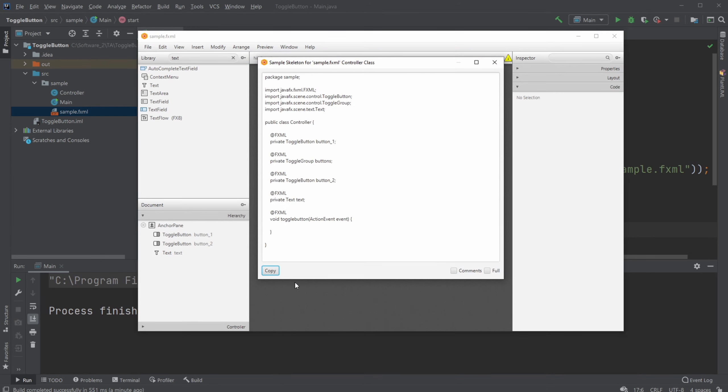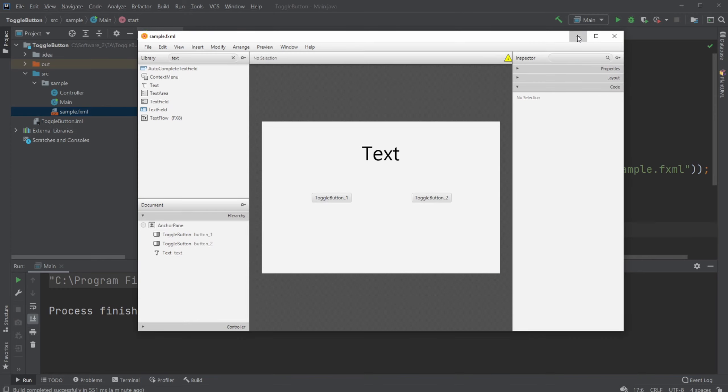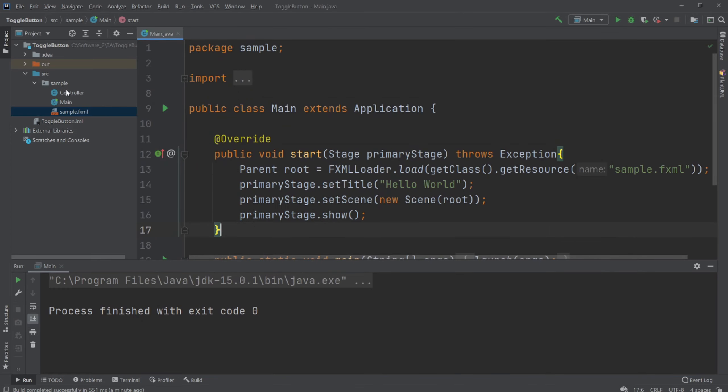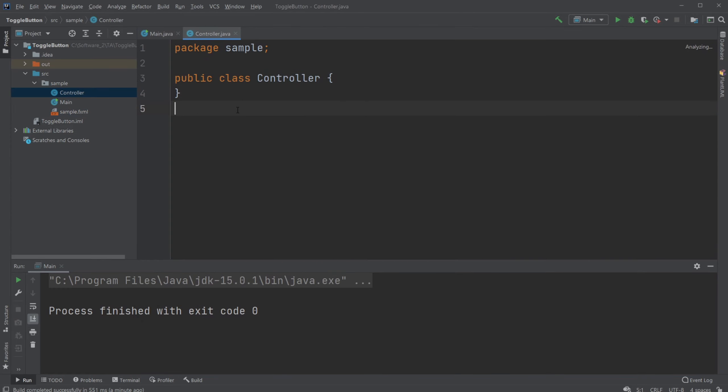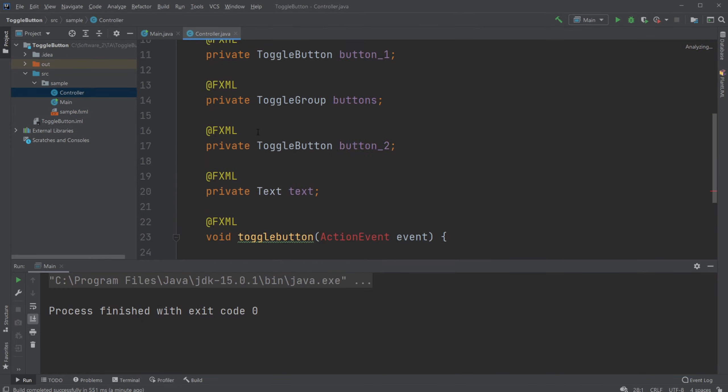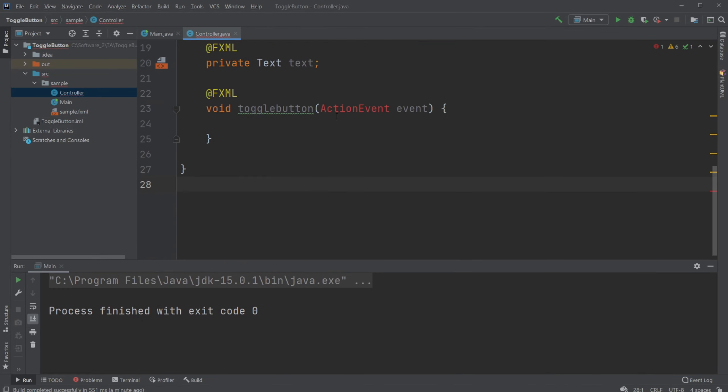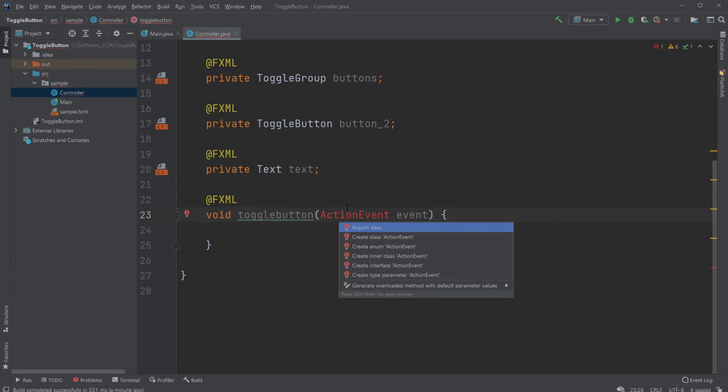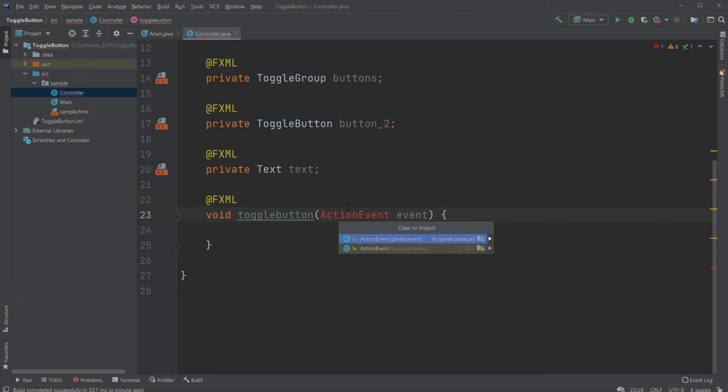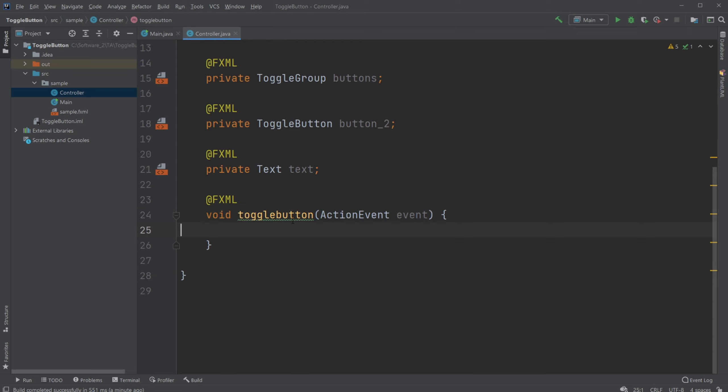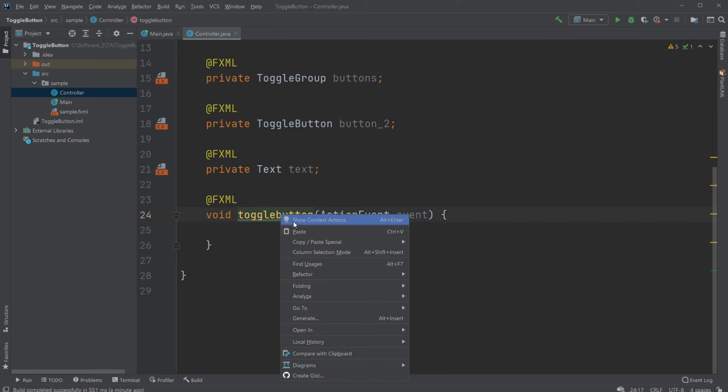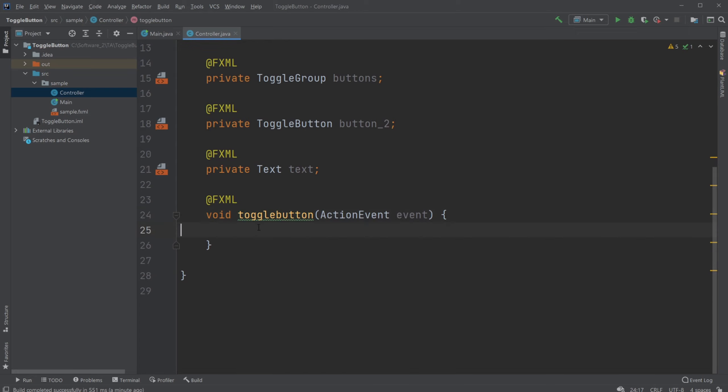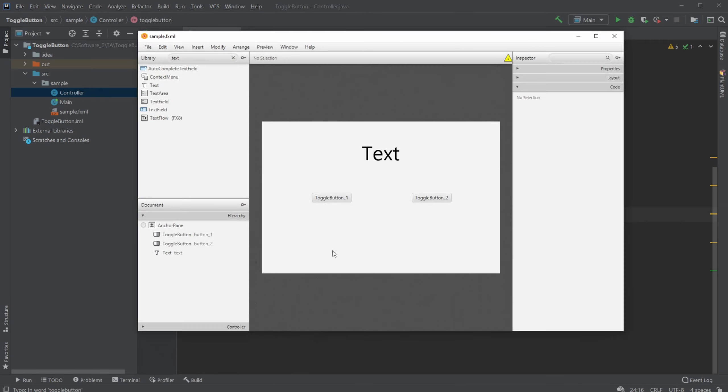So I would copy the text. And we're gonna copy our simple controller skeleton into our controller. And I will import action events from JavaFX.